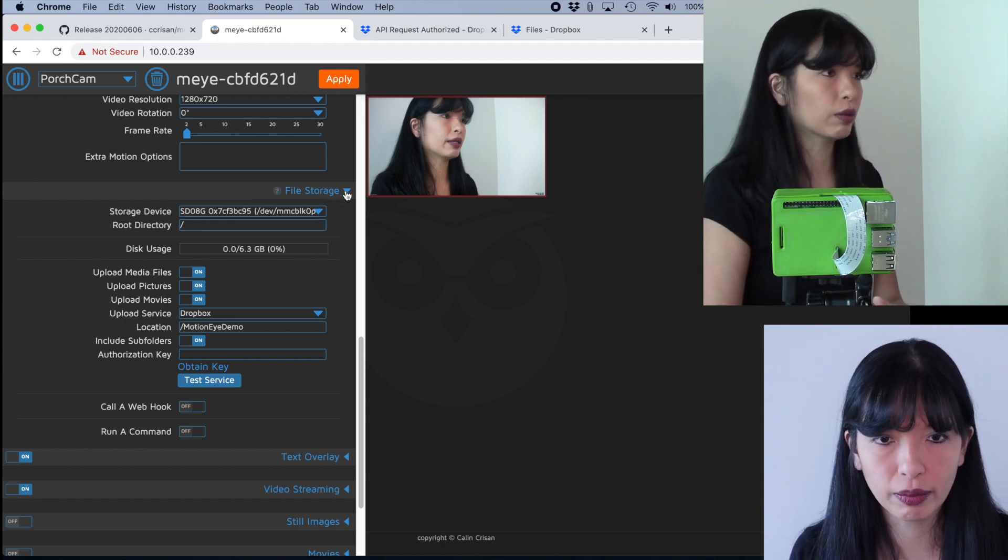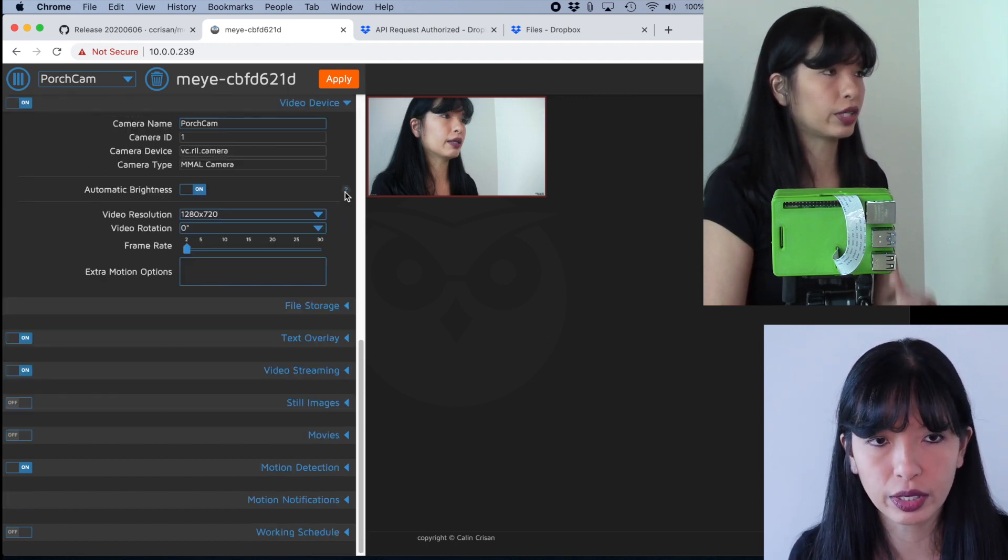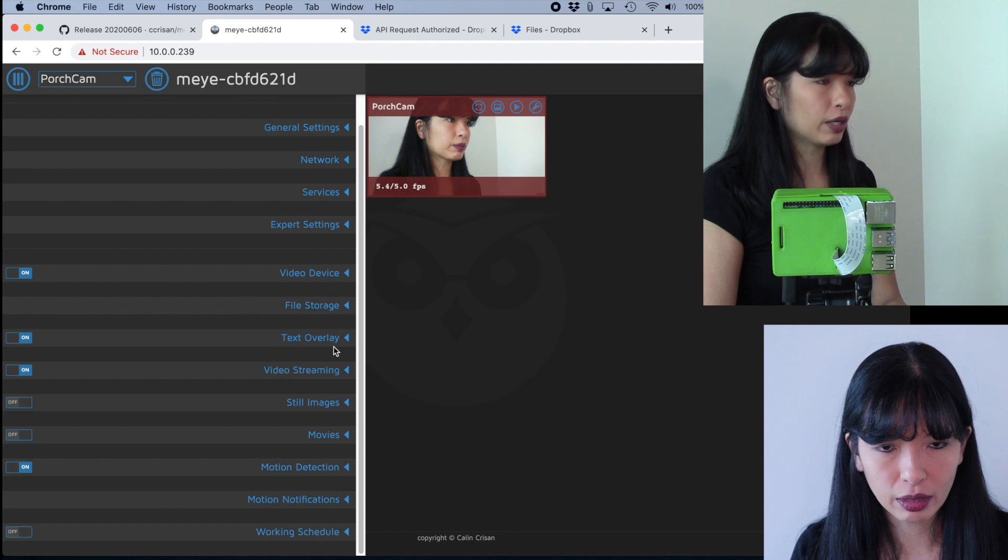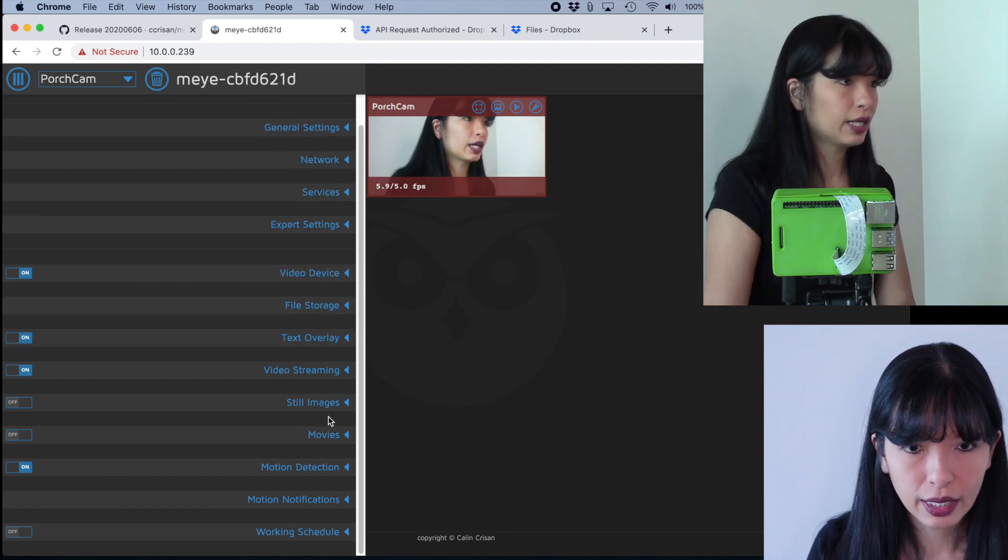And hopefully it will come back that everything is good. Accessing the upload service was successful. Excellent. So now I can store my files over here.